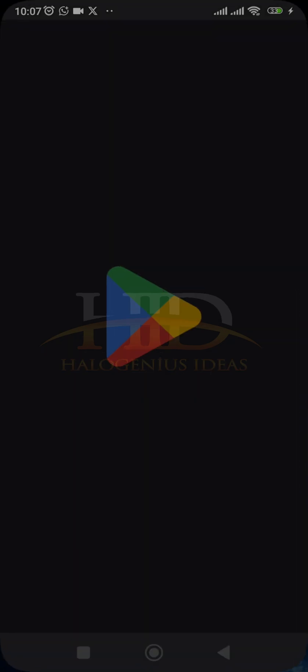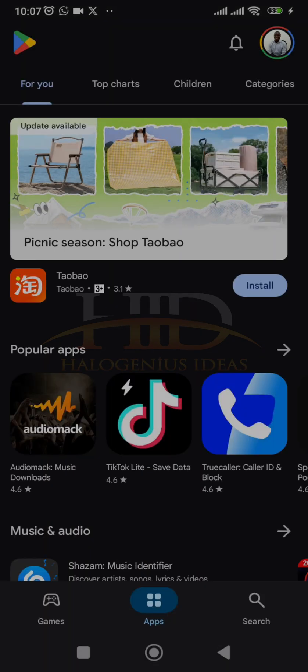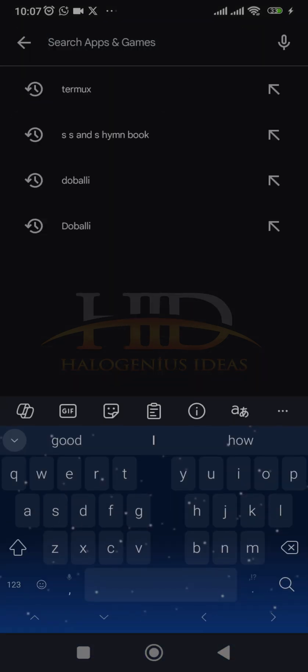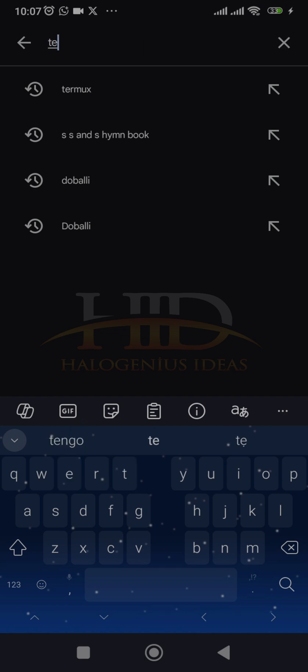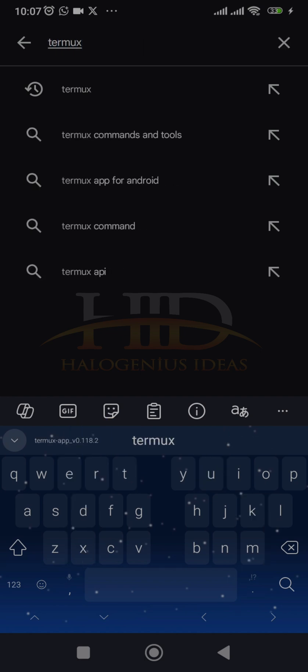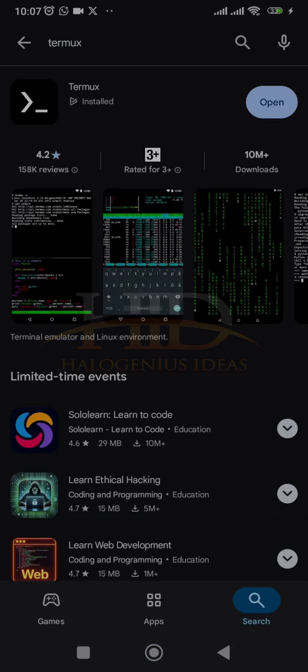do is go to your Play Store and look for Termux. This is the app over here. It's just 25 MB as of when I'm recording this video. So just install it, then open the app.